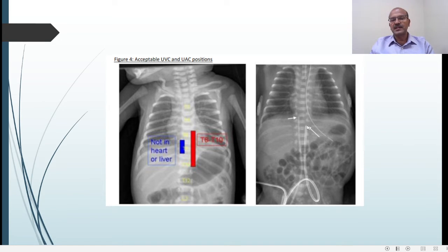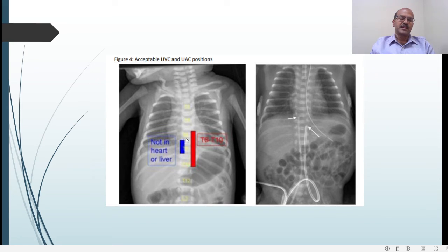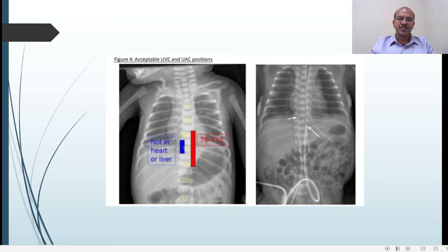The UAC is ideally positioned around T8 to T9. To count vertebral levels on x-ray, identify the 12th rib and the carina — usually at T4 — and the clavicle attachment as landmarks. T6 to T10 is ideal for the UVC, and T8 to T9 for the UAC. It should be going straight up and preferably not above the diaphragm, though lung inflation can affect this. It is good practice to repeat the x-ray after 24 to 48 hours to confirm no migration, and catheter position should be checked with every shift. I hope this short video is useful — thank you.